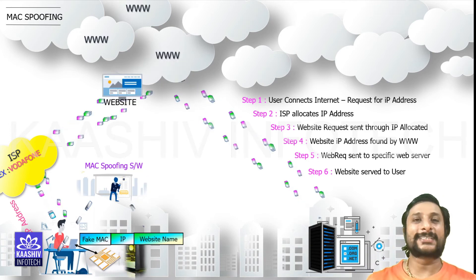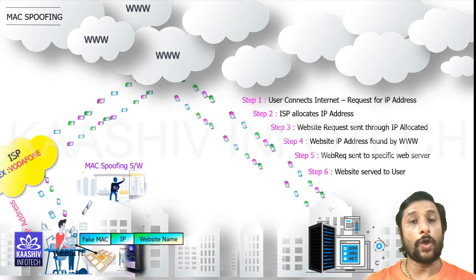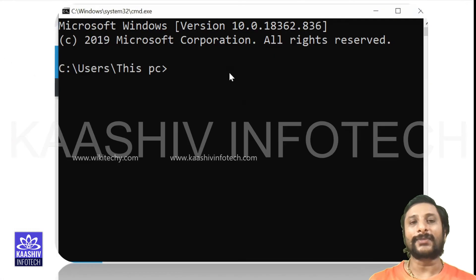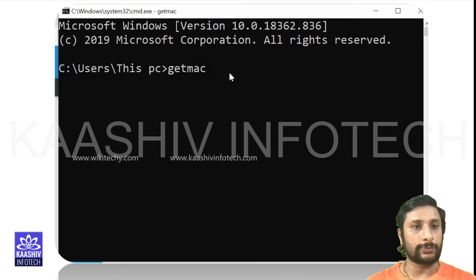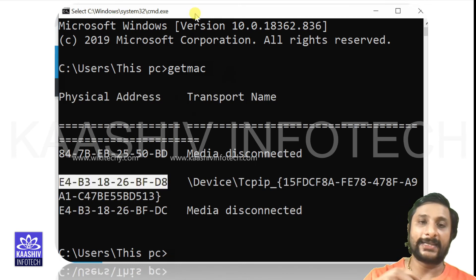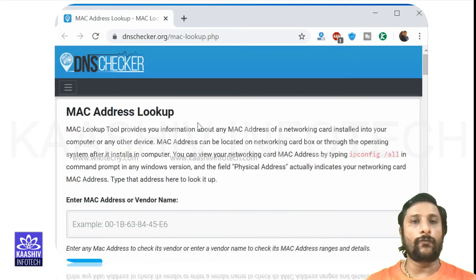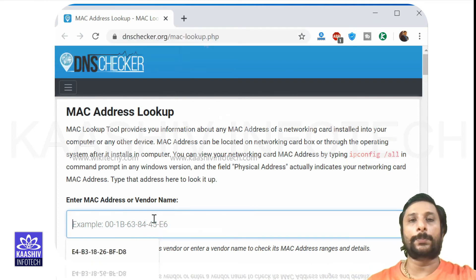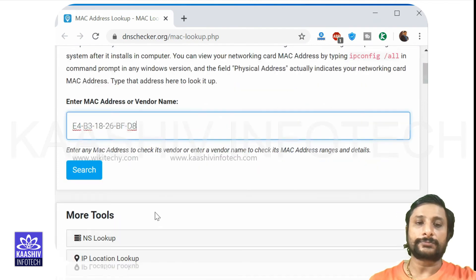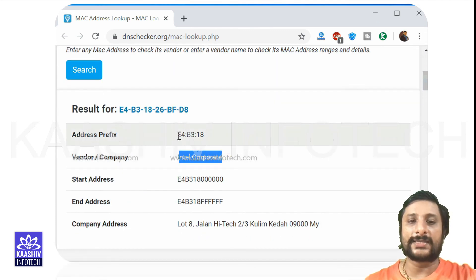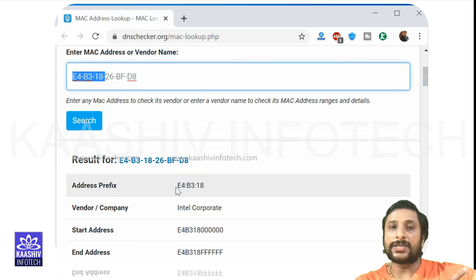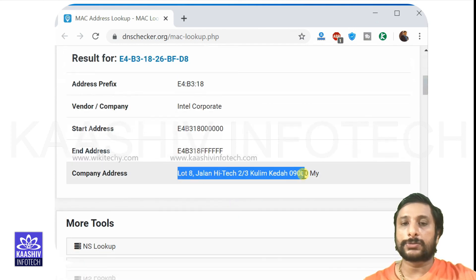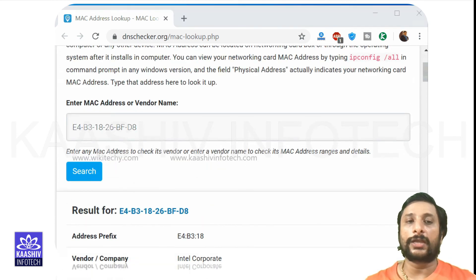MAC spoofing is done by hackers so they can browse websites anonymously. To find your MAC address, go to Command Prompt and type 'getmac' — here is the number. To identify the manufacturer, go to dnschecker.org/mac-lookup.php, paste your MAC address, and click search. It will show the vendor — in this case, Intel Corporate — along with the organizational unique number, start address, end address, and company address. This is how you identify a MAC address.